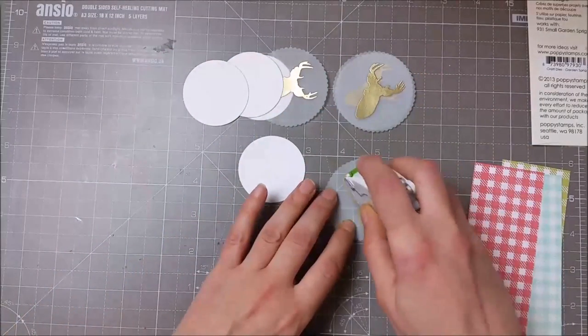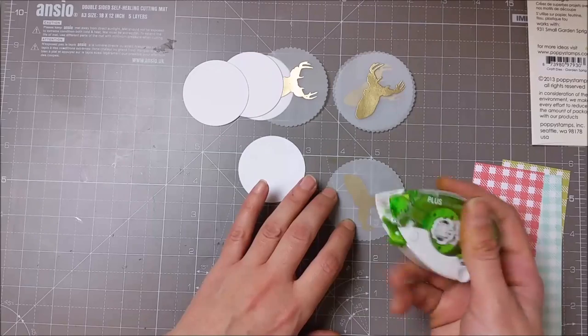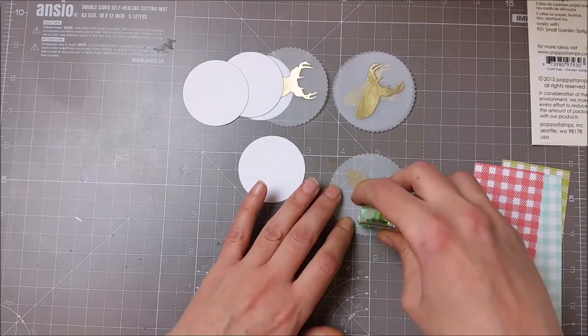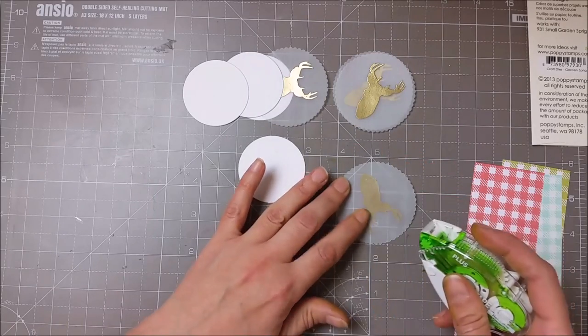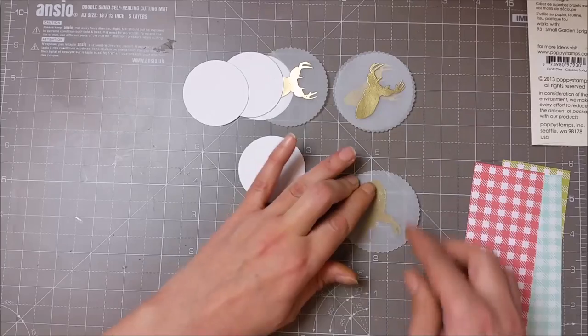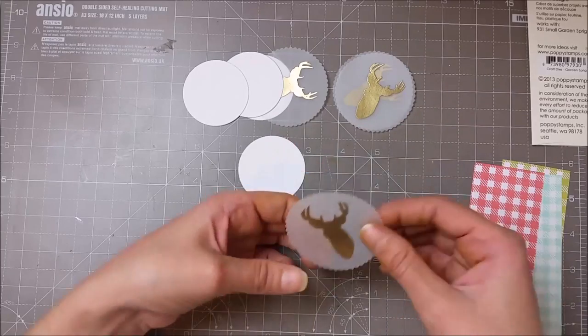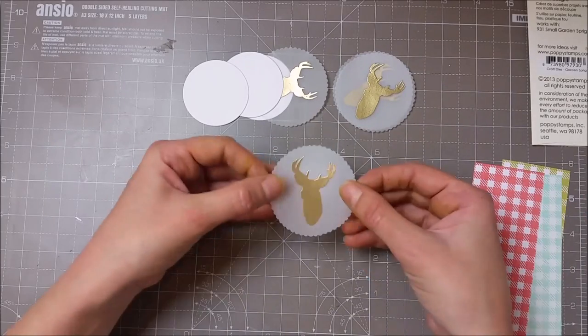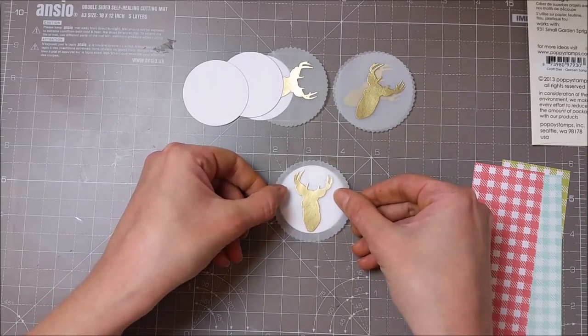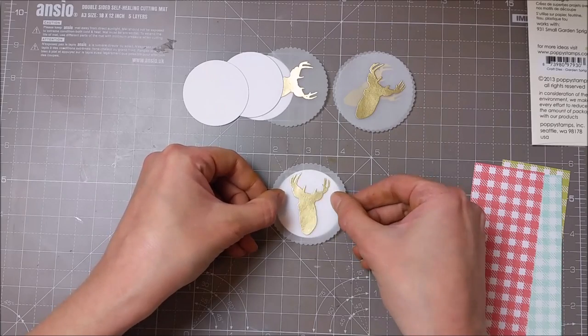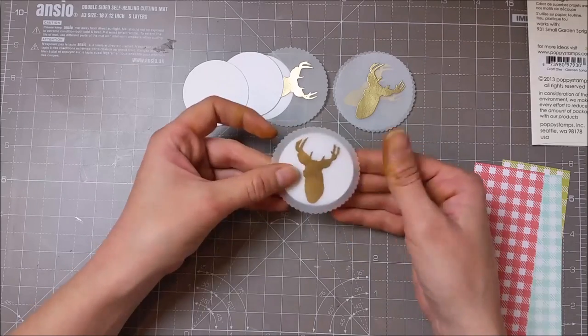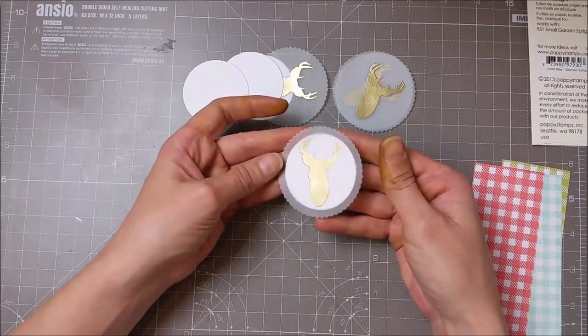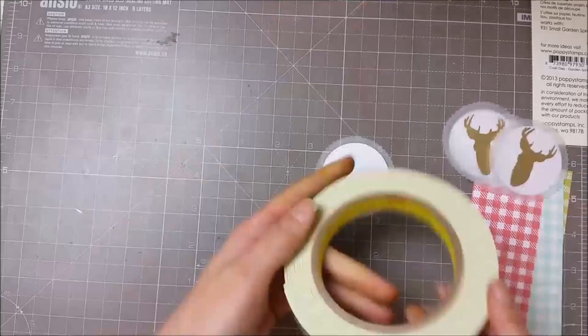I used this vellum adhesive to adhere the vellum on top of those cardstock circles that I die-cut previously. This adhesive is specific for vellum. It's very soft and not aggressive as other adhesives may be.